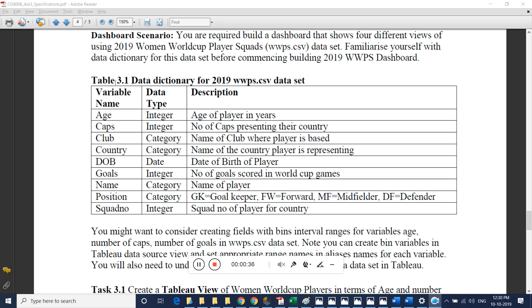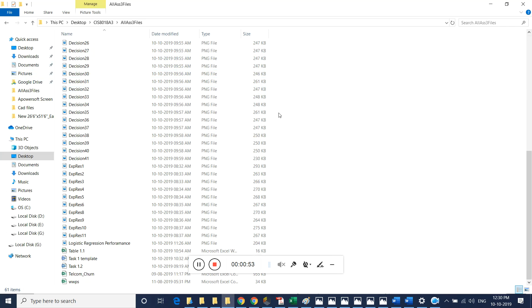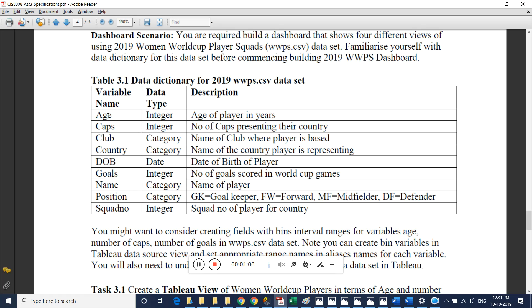For the purpose of performing this task, a dataset file is provided — the wwps.csv file, available in our data files. As per the document, it contains details related to age, caps, county they are representing, data worth of the player, number of goals scored, name of the person, the position the person played or is playing, and squad number.